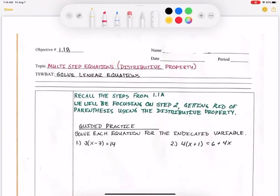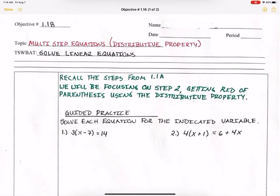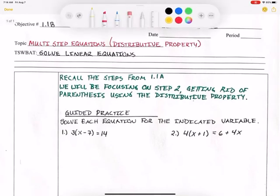Alright guys, today we are looking at solving multi-step equations — still linear equations — and we're going to use the distributive property to get rid of any and all parentheses. If you remember from the last lesson on solving two-step equations, all we were focused on is moving everything away from x. Now if you look at the examples on this page today, we have some parentheses. To get rid of parentheses, you have to use the distributive property, which just means you're going to multiply everything in the parentheses by what's out in front.